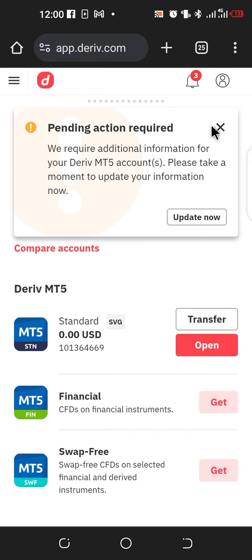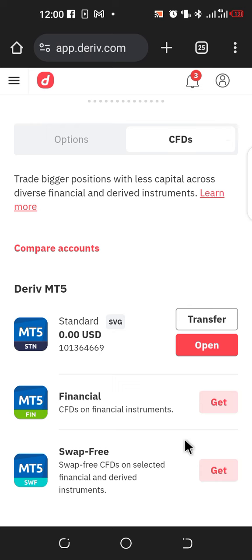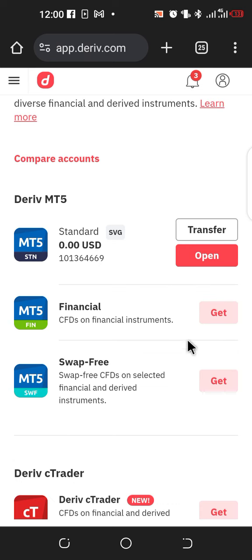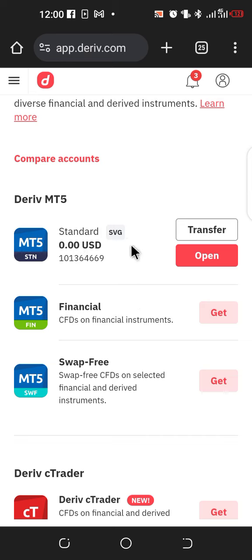Once you're done creating your password, you'll see the account number here. This is your account number. You can also see the account balance — because you haven't deposited money yet, it shows 0.00 USD. Now, how do you connect this account to your MT5 trading platform?